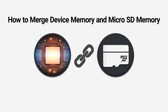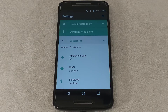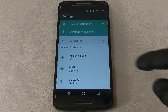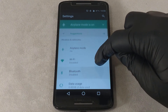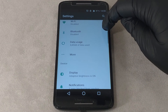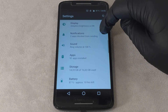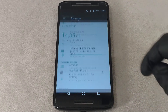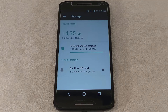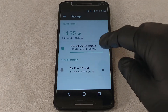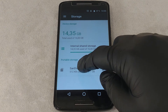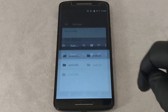To merge device memory and microSD memory, open the system settings. Select Memory or Storage, then select the inserted memory card.